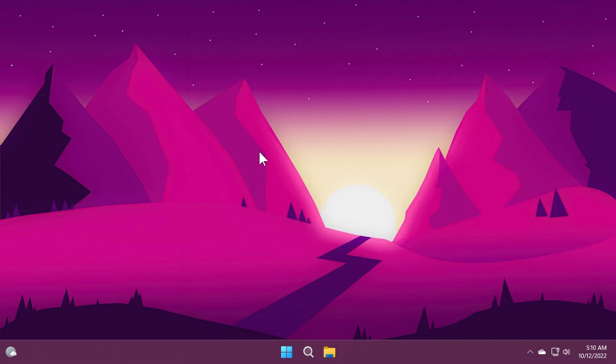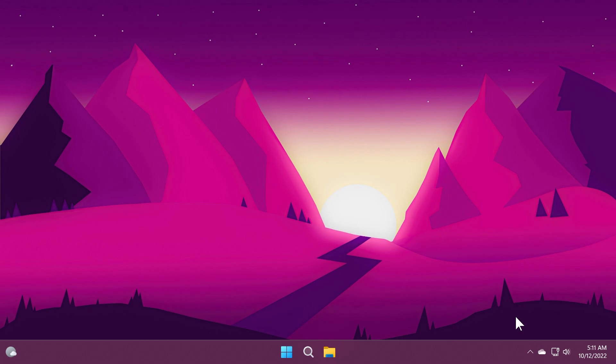We also have the new suggested actions when we copy a date or a phone number, we have certain suggested actions. A new overflow menu on the taskbar when the taskbar gets full, we have a new menu that pops up and helps you have and get access to the icons that were overflowed.